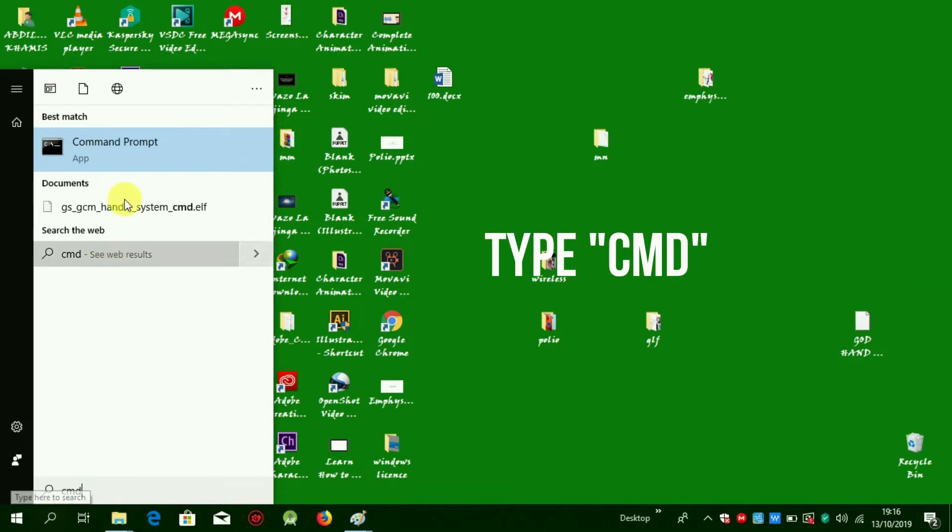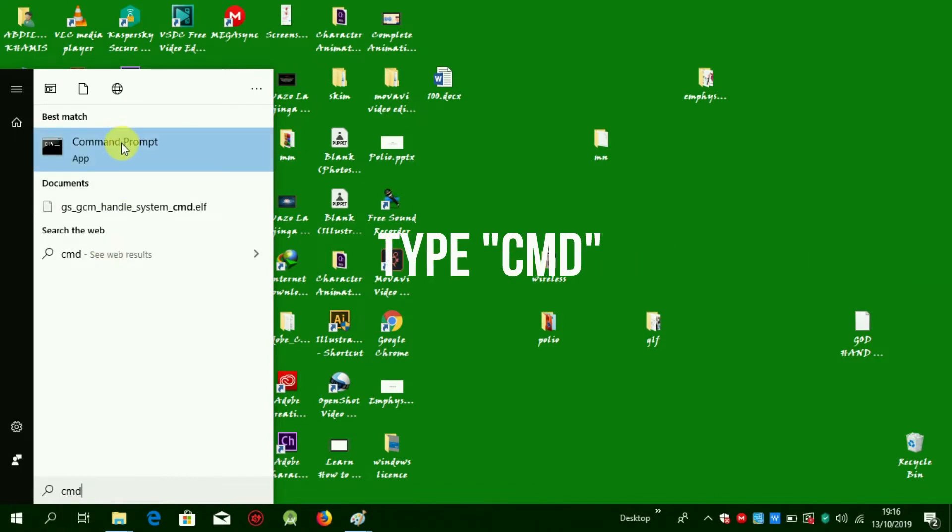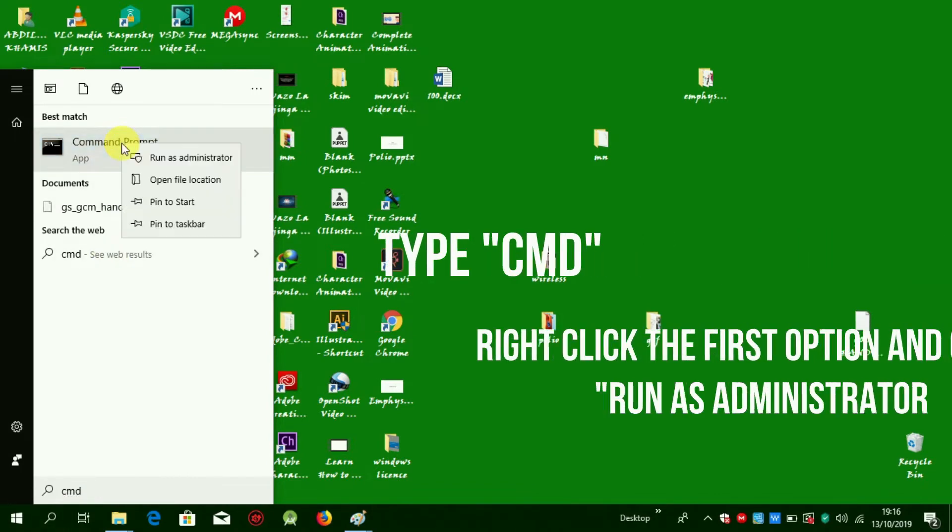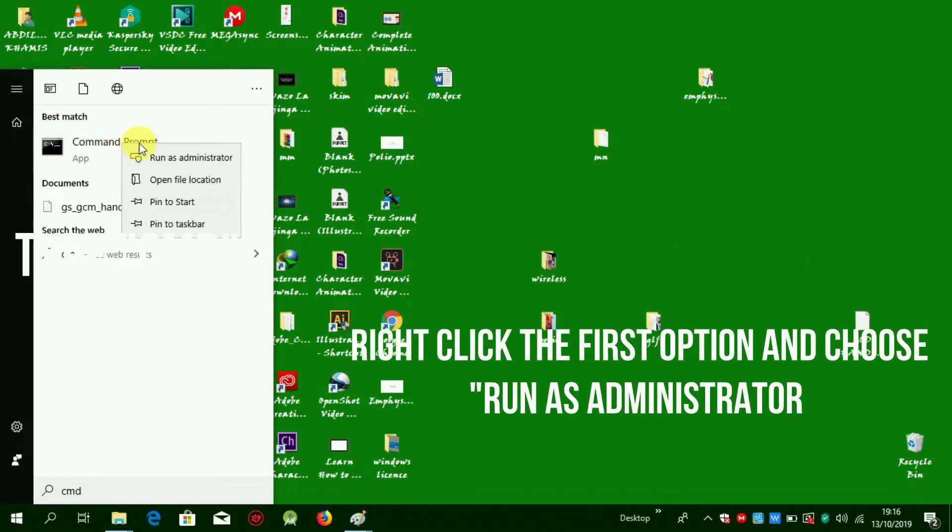Type CMD. Right-click the first option and choose 'Run as administrator.'